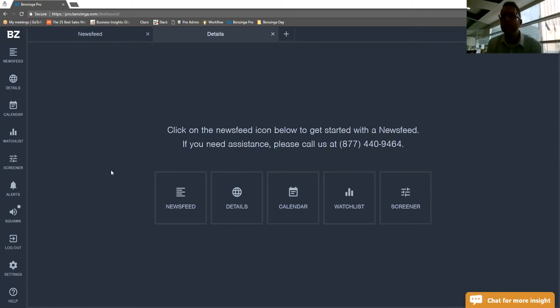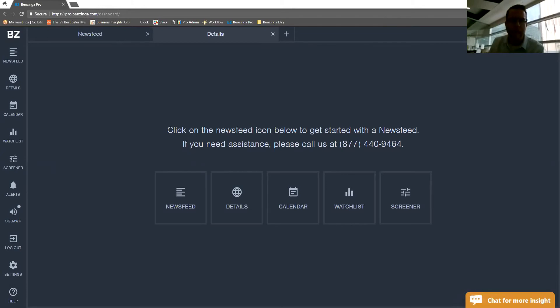And that will give you direct chat room access to the people on our team that can help you get set up with all the customization you're looking for. Thank you.